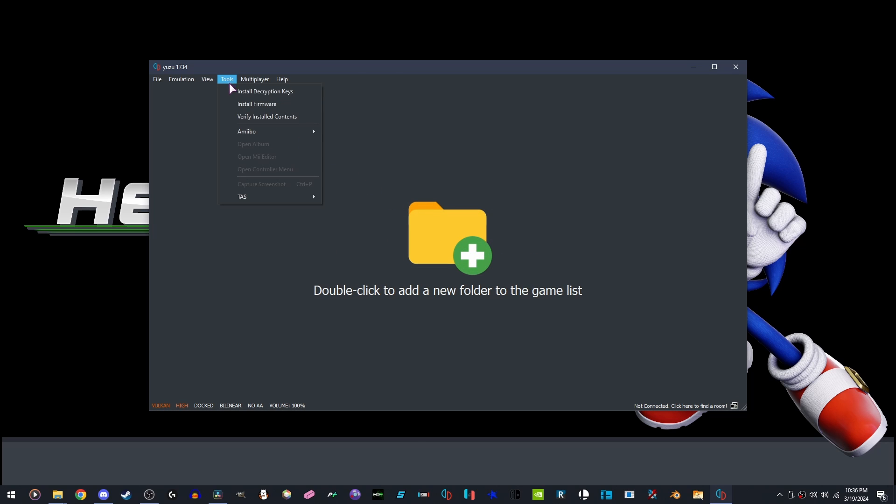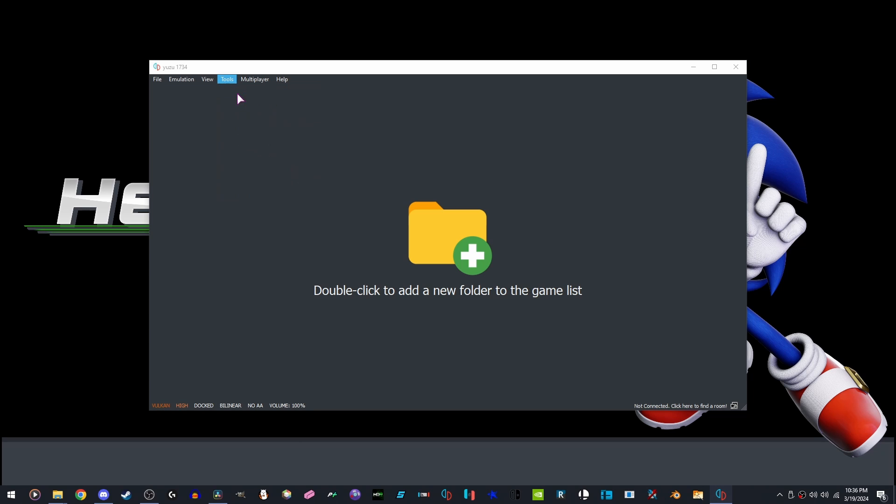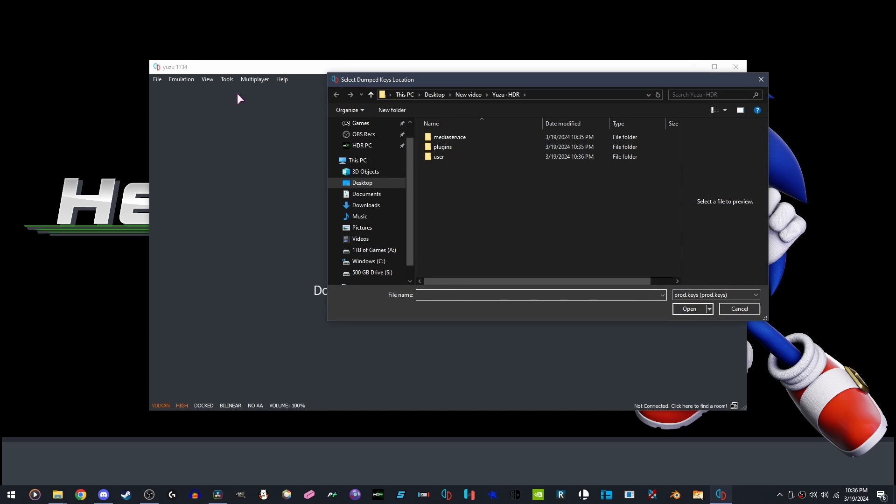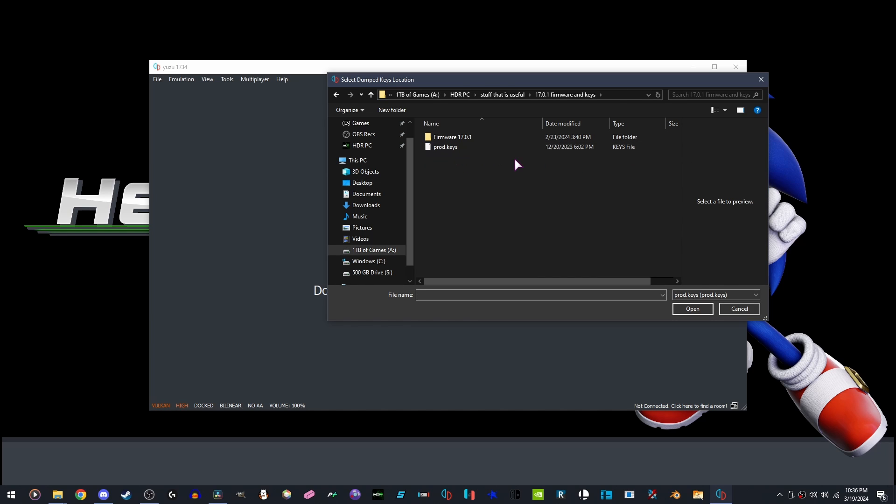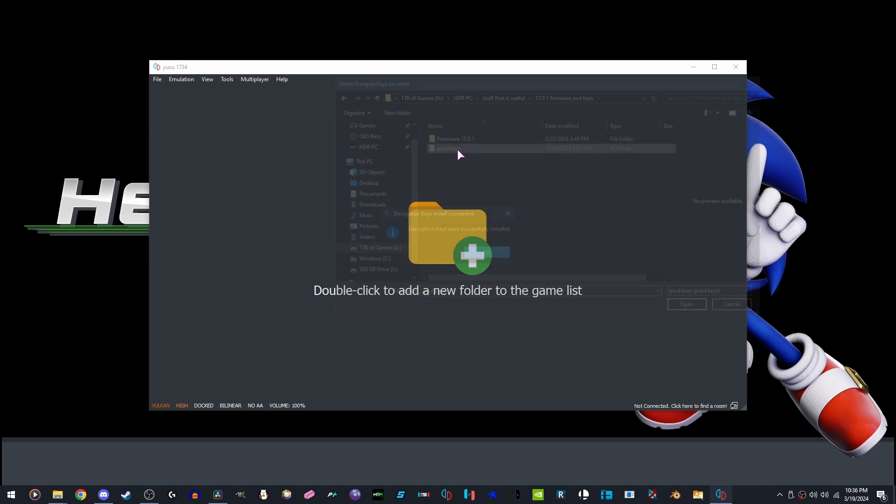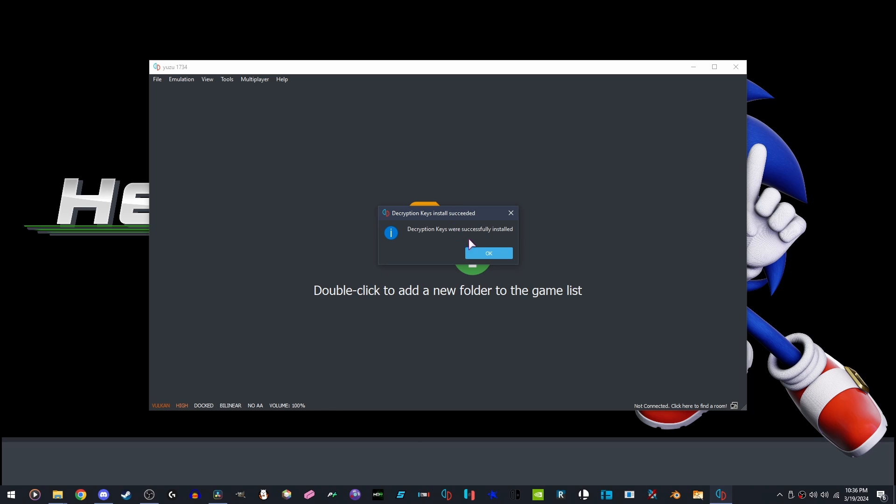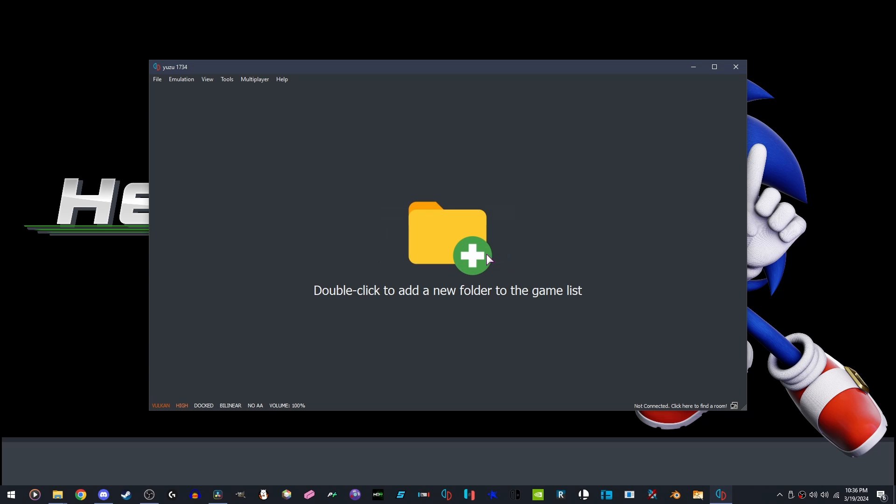Go to Tools, Install Decryption Keys. We are going to go to our Keys and Firmware location. I have my shortcut right here. Open the prod.keys file that you have. Click OK.